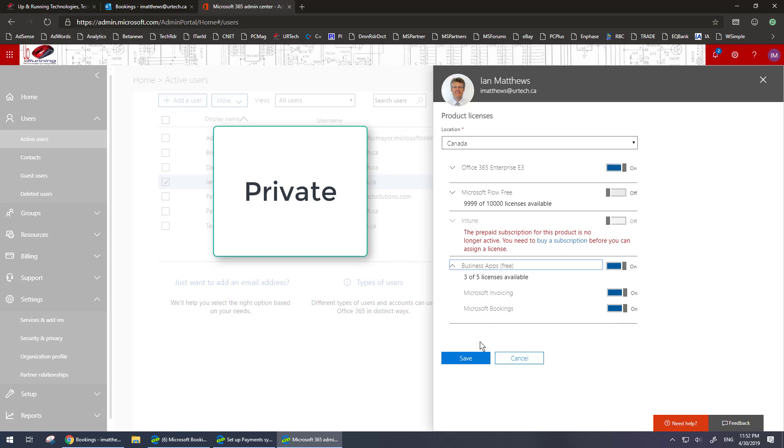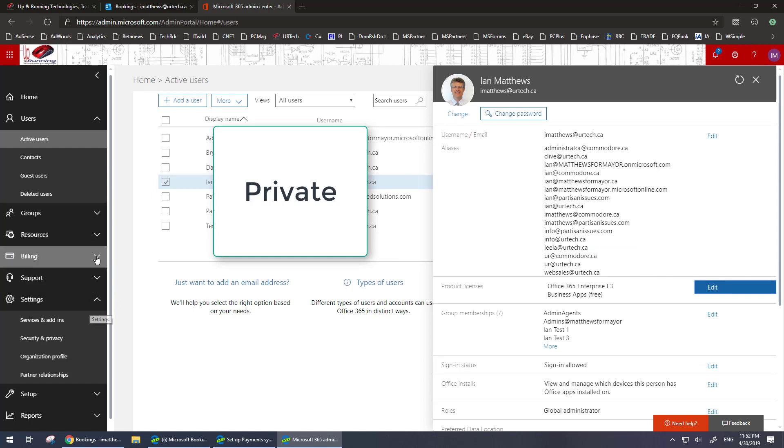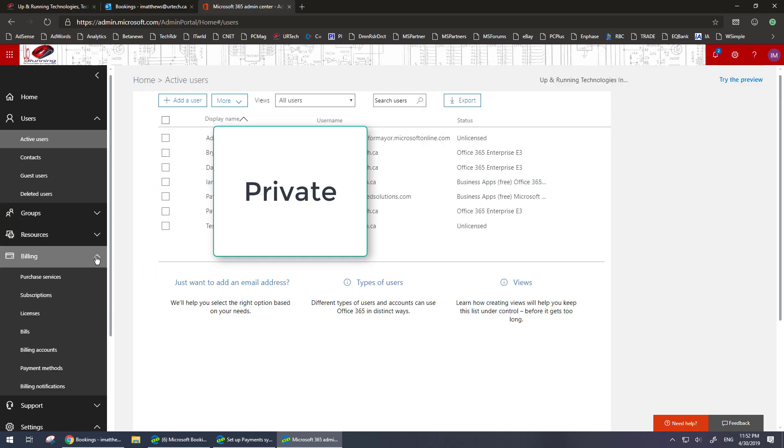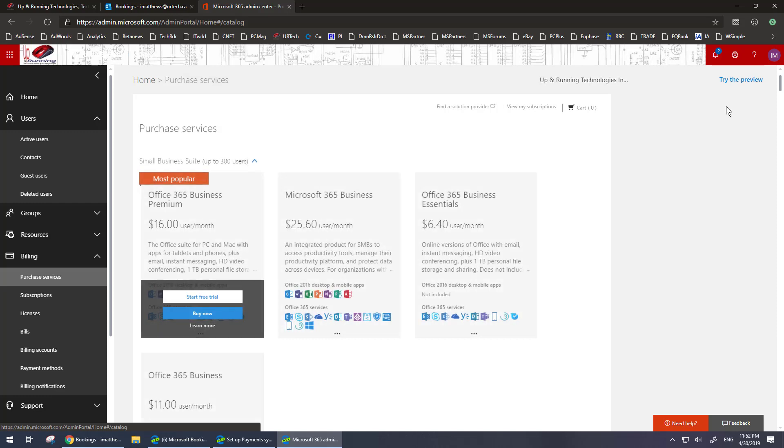Now if you're missing this section here, what you need to do is go to your billing and purchase services and you need to make sure that you're in this classic view, not in the new view. So if it doesn't say try the preview in the top right hand corner, you're going to need to get out of there.